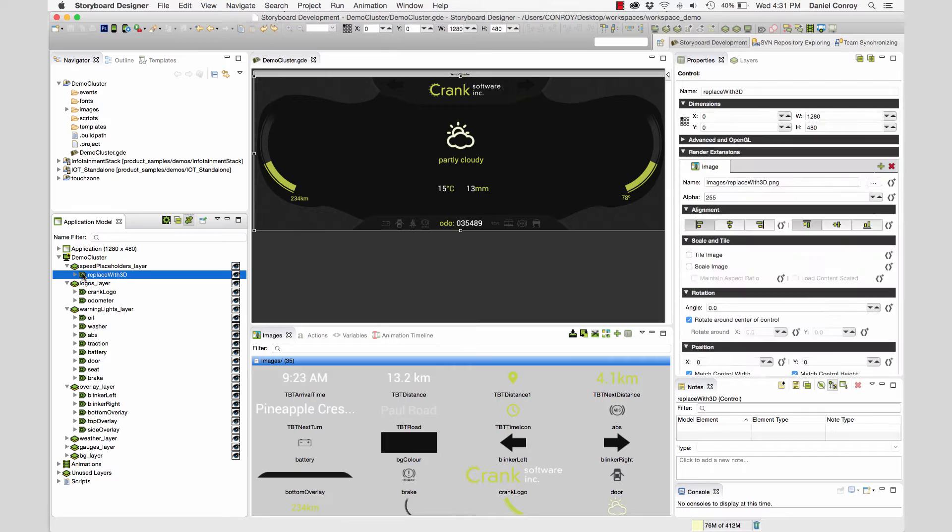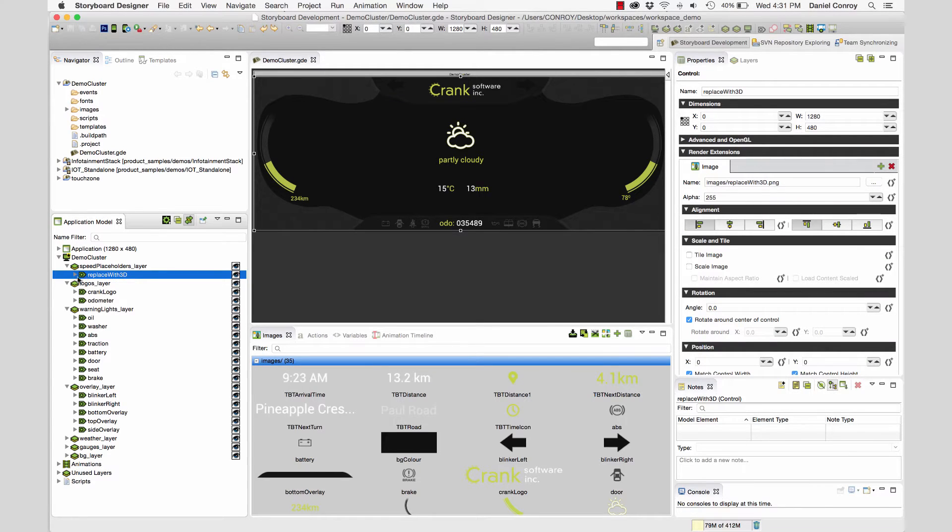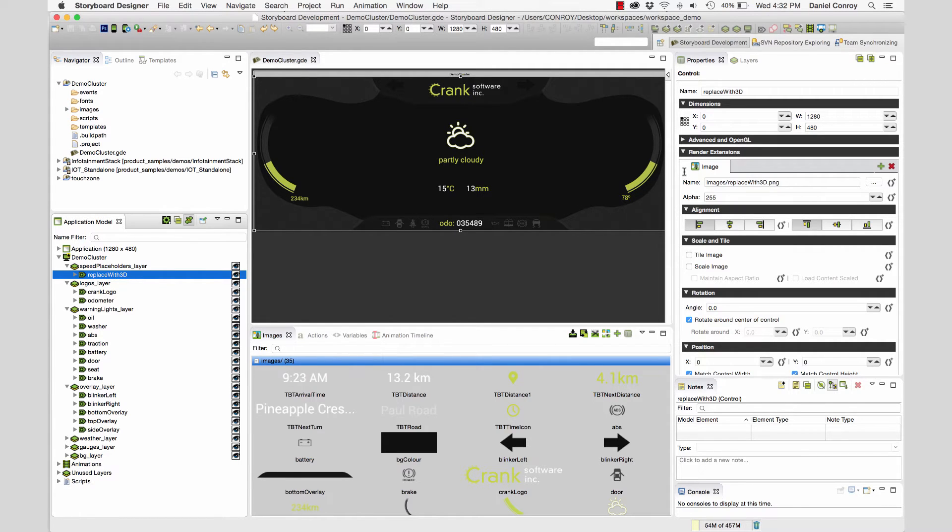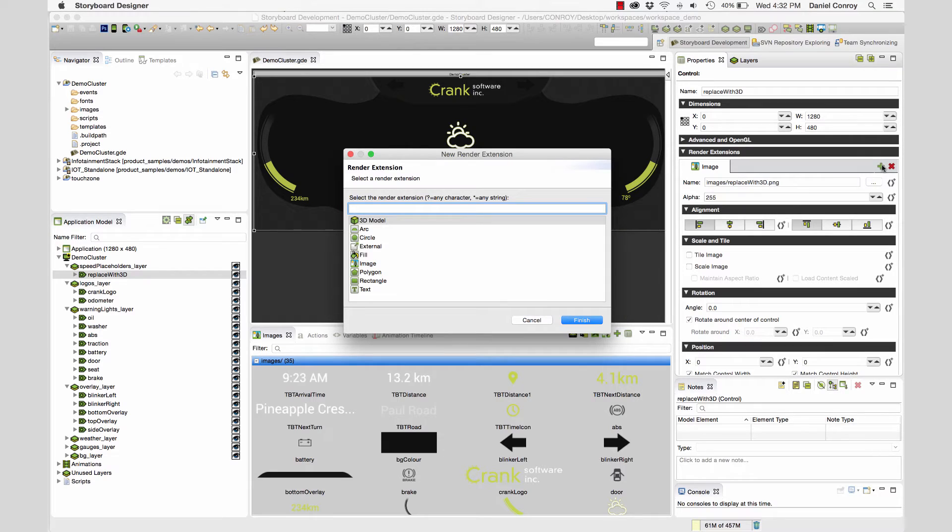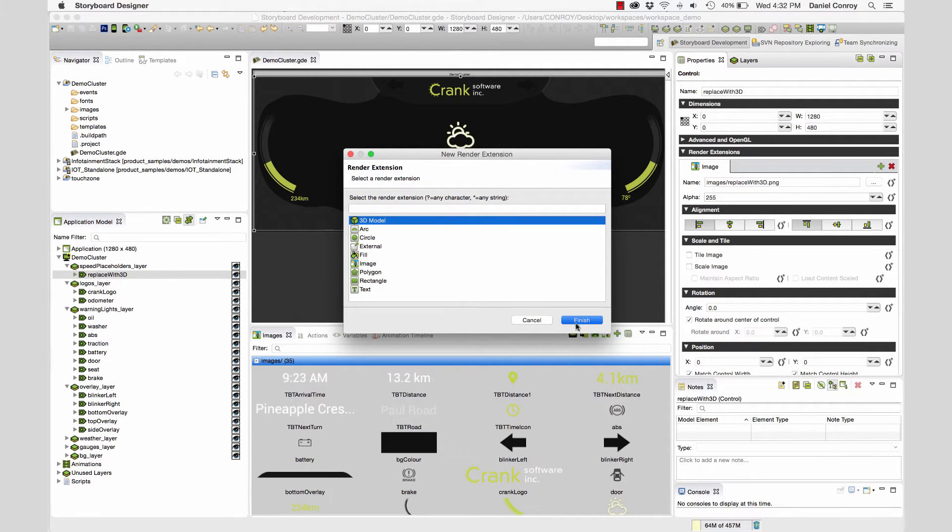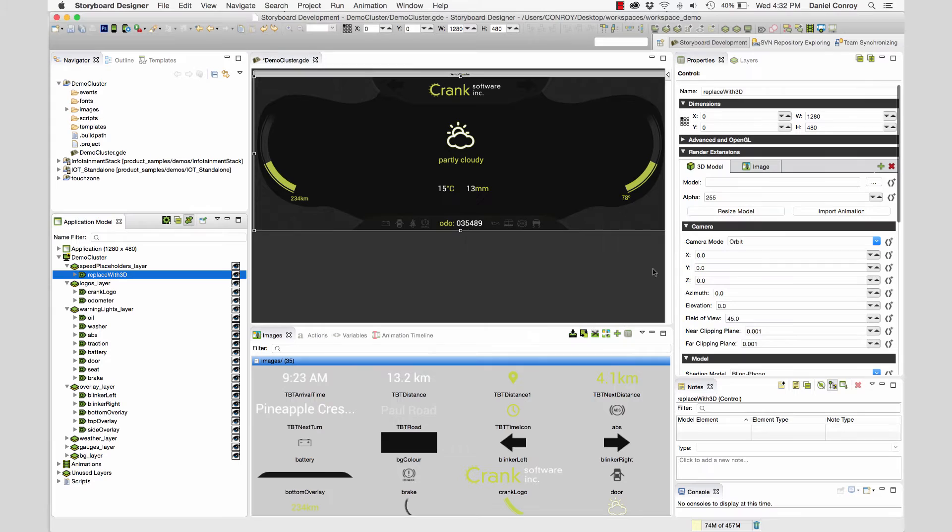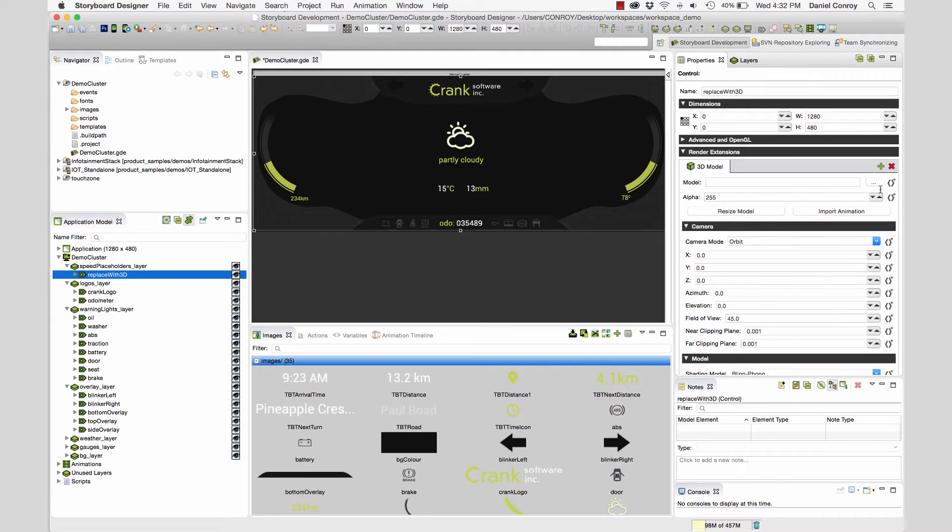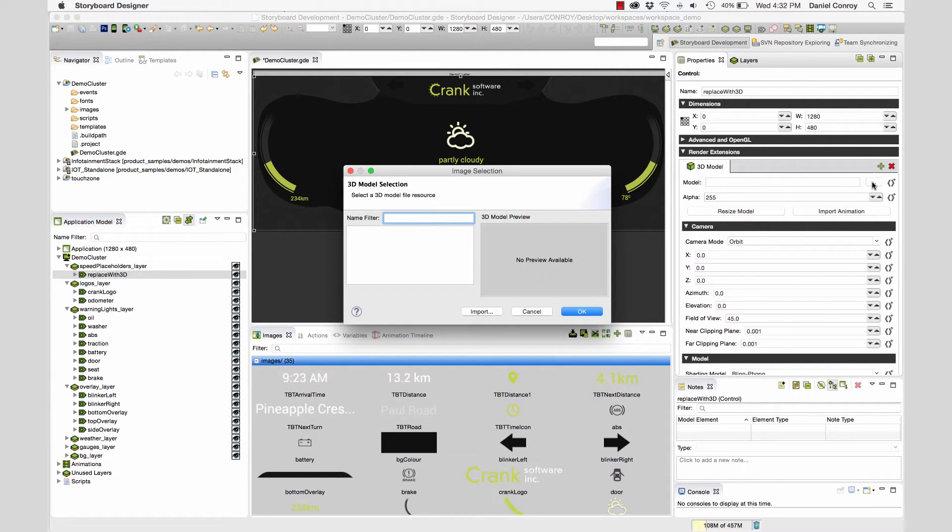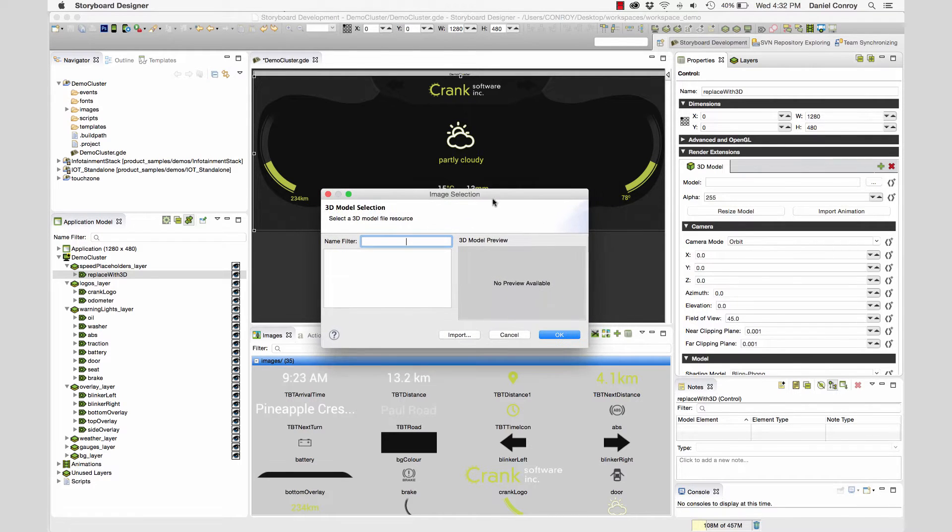On the top layer, I have a control called replace with 3D. This is where I'm going to add the cluster. I'm going to add a new render extension for a 3D model. Over here, I'll click add, select 3D model. And now this is going to be where we're going to point at that FBX file. I don't need this image render extension anymore as a placeholder, so I can get rid of that. And for model, I'll browse to either an OBJ or FBX file. Since we don't have any in the project yet, we're going to need to import one.